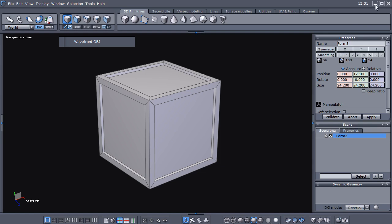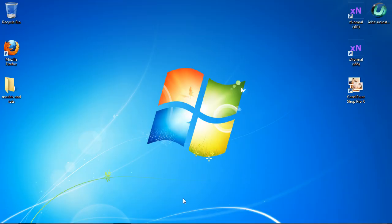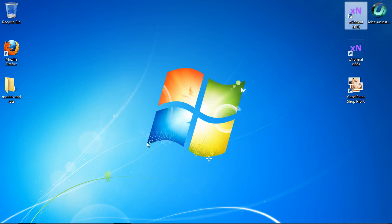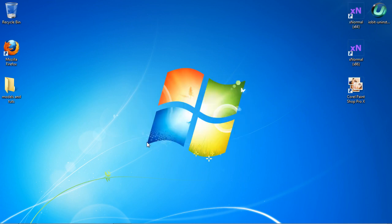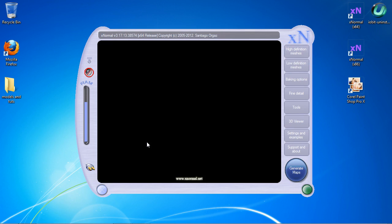We're going to go ahead and close Hexagon and open up XNormal. If you don't have XNormal, you might want to go get it — in the first video, the primer for this tutorial series, I gave the link to where you can get XNormal.